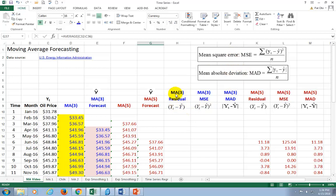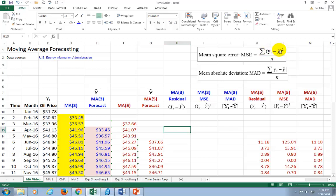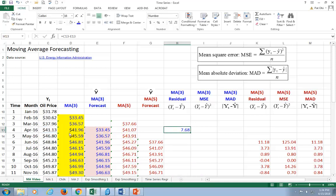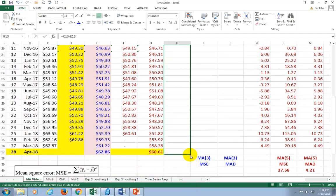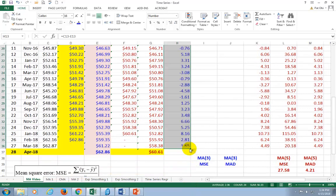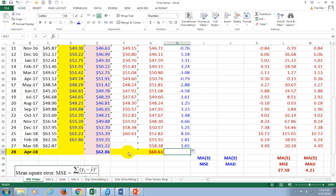Let's show it for the three-month moving average. We're going to calculate the difference between the original value yt and the forecast value y-hat. Equal: the original value, $41.13, minus the forecast value. The best forecast is when the difference is zero. We copy it all the way down — stopping right there, because we can't extend into the out-of-sample period where we do not have an original value.